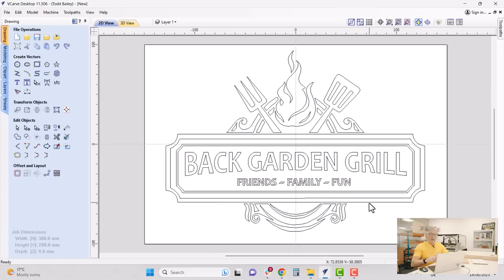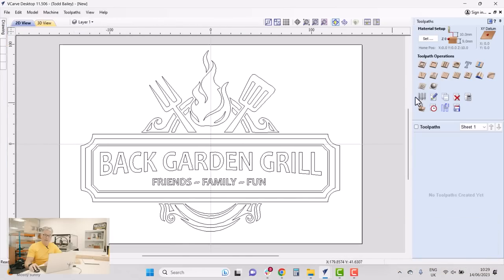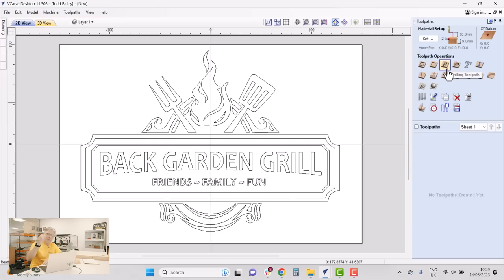Now we have all the vectors we need to create the toolpaths, so I'm going to switch over to our Toolpath tab. On the right-hand side we've got all our different toolpath strategies. We're going to use the v-bit we talked about earlier to cut out this design — as long as we have closed vectors we can do that.